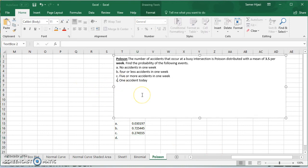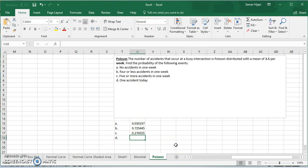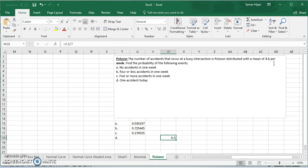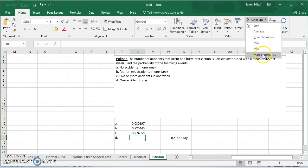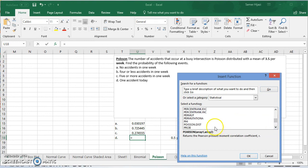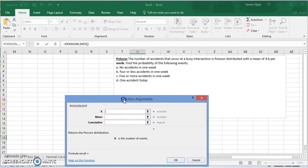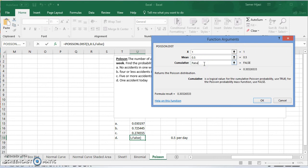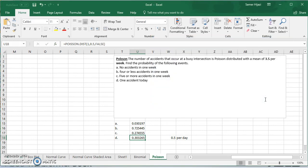For part D, it says one accident today. Today means the mean is per week, so we have to find the mean per day. We take the mean 3.5 and divide it by 7 days per week, which gives us the mean per day. We go to the Poisson function and choose 1 because it's one accident today. But the mean we enter is 0.5 — not 3.5 — because this is the mean per day. We want exactly 1, so we choose false for cumulative. This gives the final answer.